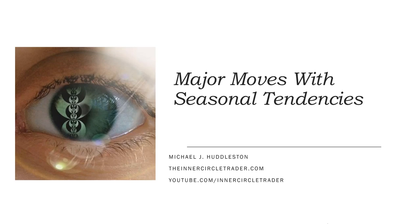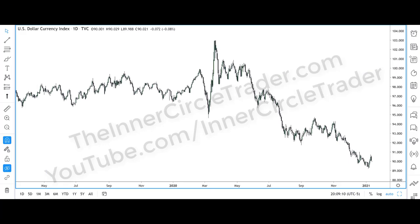Let's take a look at a dollar index chart to begin with. So we're looking at the dollar index and I'm using TradingView.com. You can find this information yourself and pull up your own version of this chart. I'm going to refrain from showing any kind of real annotations until we get to the very specific market I want to talk about.